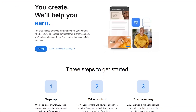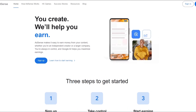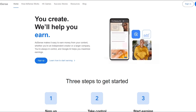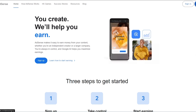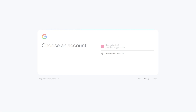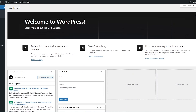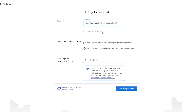First things first, we need to sign up and create an AdSense account. To do that, just simply click on sign up. Since this is Google AdSense, you will need your Google account, so just simply sign in with your Google account, add in your website, and click on 'Start using AdSense'. Since I have a free website, I'm just going to copy the address and paste it in here.